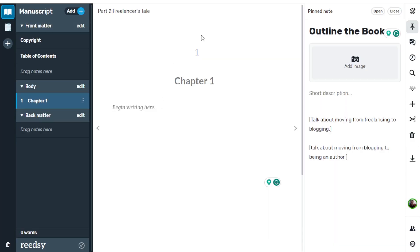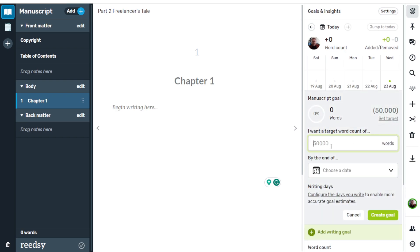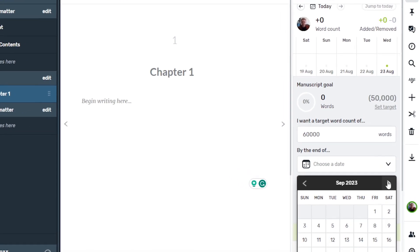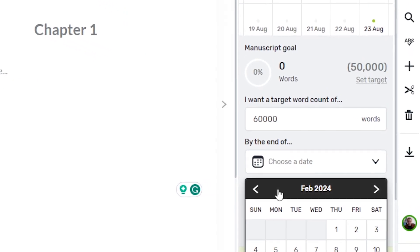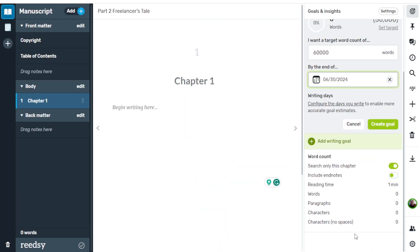From here we're going to set our goals. Go to Goals and Insight on the top right. We're going to set a target of 60,000 words for this book — roughly almost twice the size of the first Freelancer's Tale — and we want it done by June 30th. This gives me ample time to write, because I've got so many other things going on. I want to finish polishing up Kingmaker, I've got Fury to write, plus a third book after that. I'd like to have the entire series done by the end of 2024, so I've got a lot of writing to do.